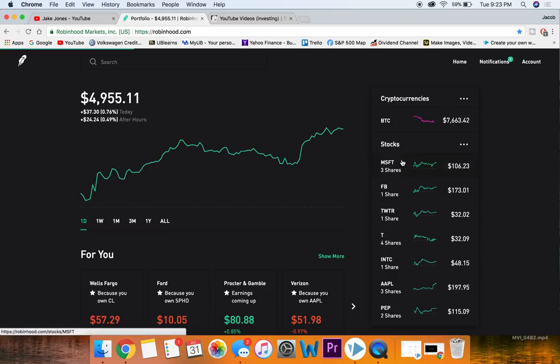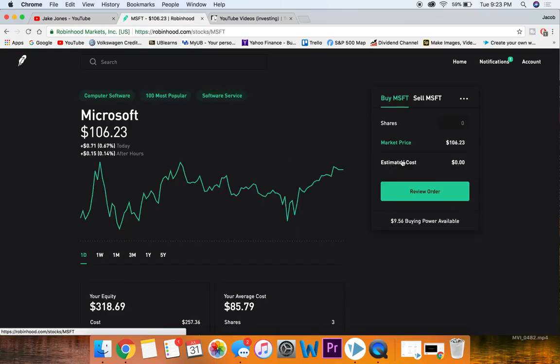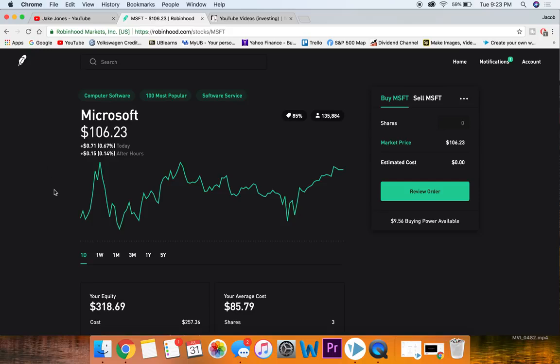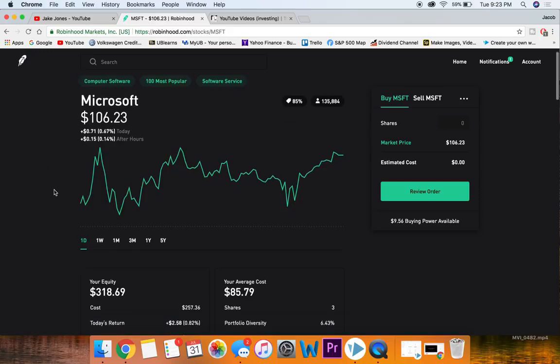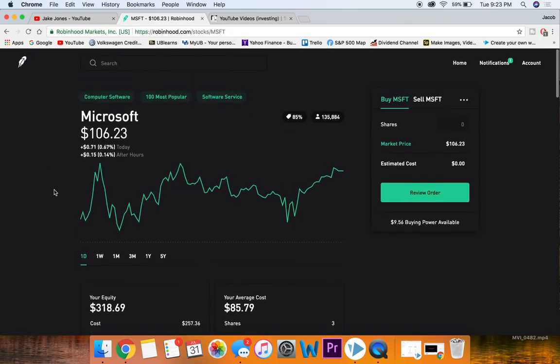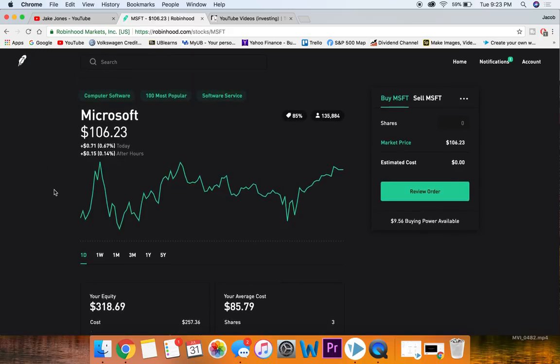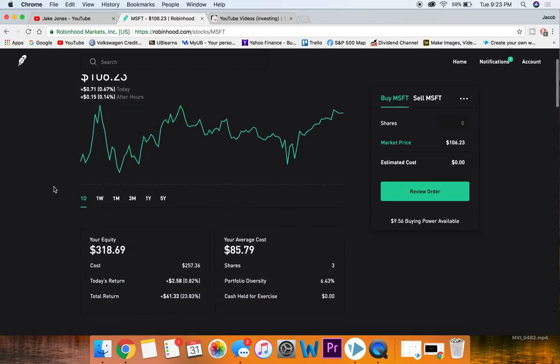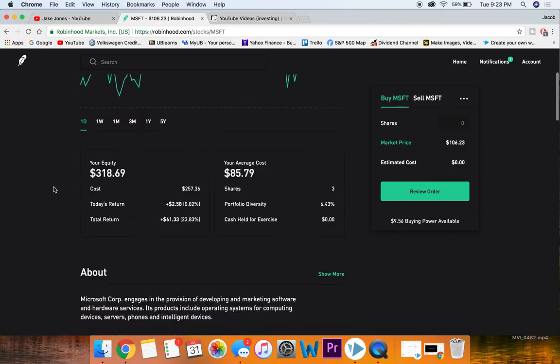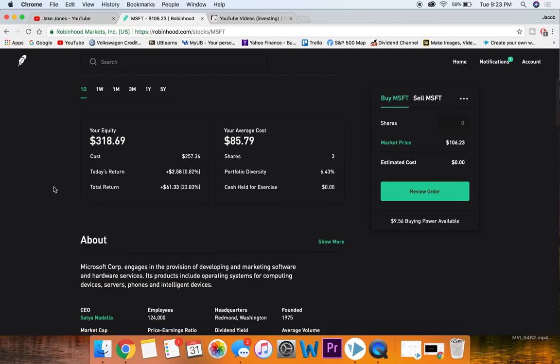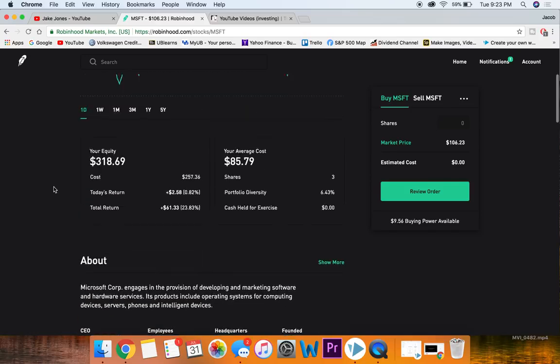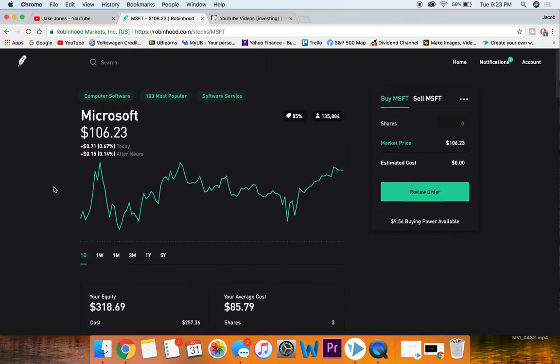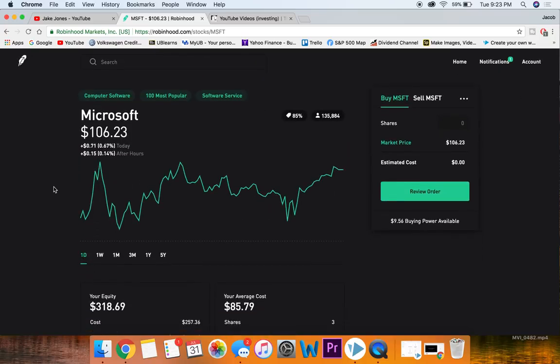The first stock in my portfolio that I think is a really solid stock for beginners is Microsoft. Microsoft is probably one of the more expensive ones on this list in terms of actual price—it's over a hundred dollars. I'm sure some of you out there, if you're a beginner, might not even have a hundred dollars in your portfolio, which is totally okay.